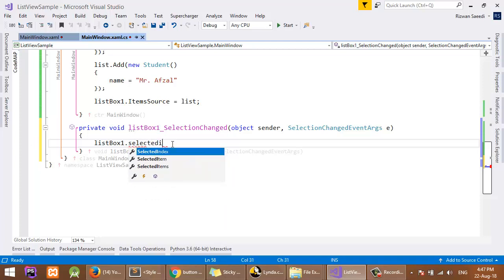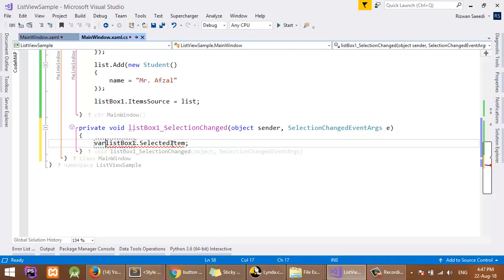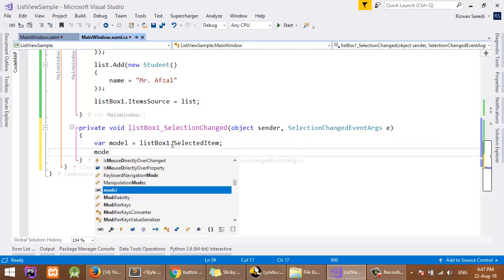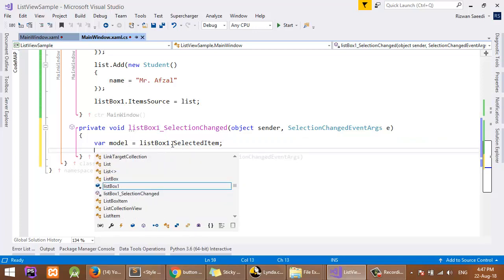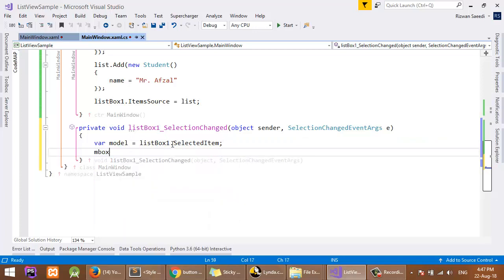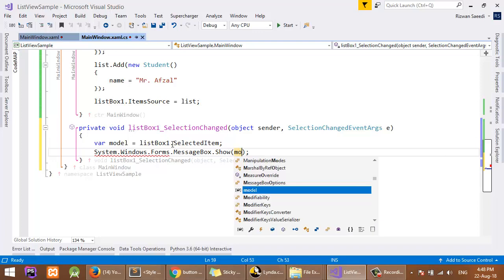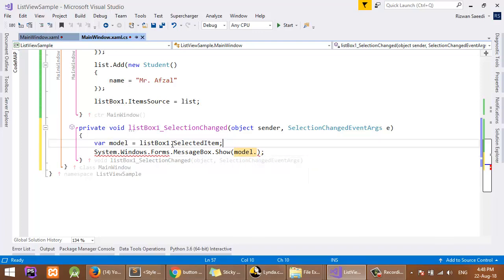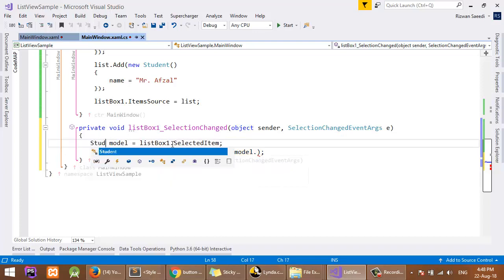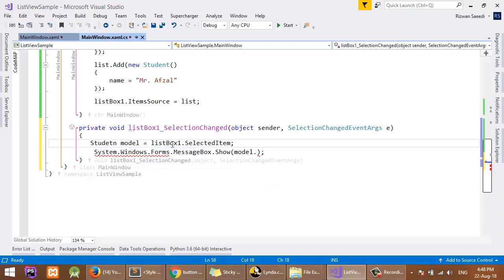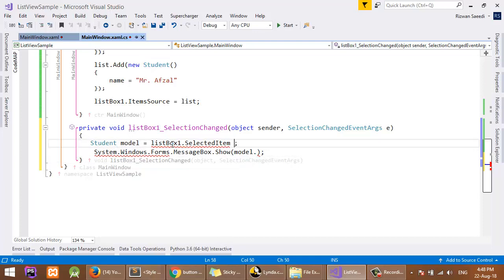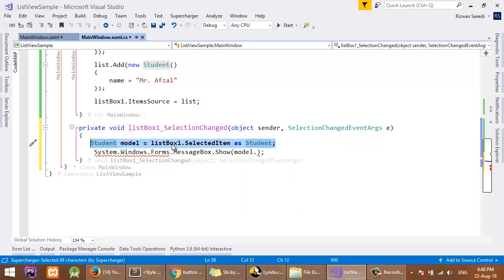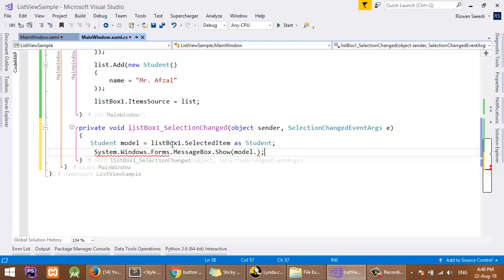ListBox1.SelectedItem, I will get the object from it. Var student, or I can use model, and MessageBox model.name. Student as Student. So here I am getting the object from the ListBox and I am showing the name property in the message box window.